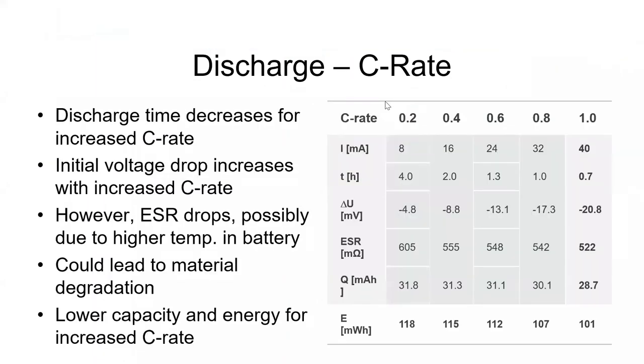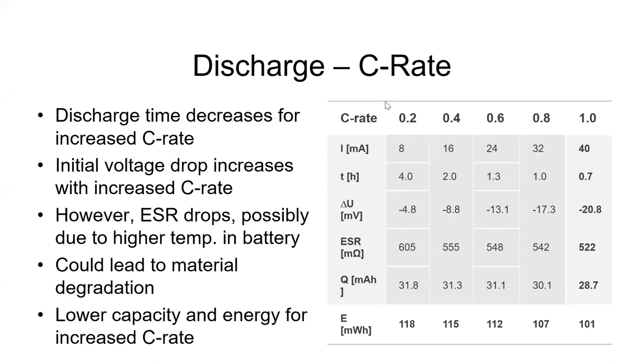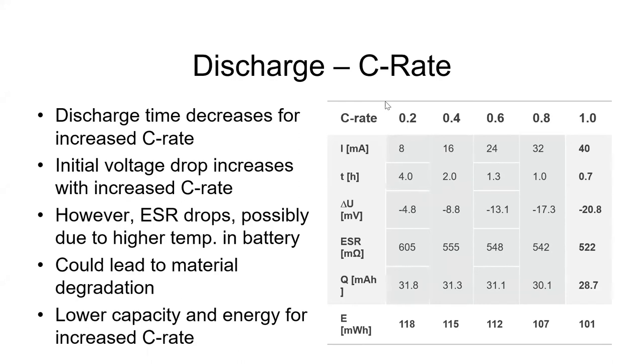So the discharge rate decreases as expected, but the times are shorter than the theoretical discharge time. These variations are mainly influenced by usage amount and age. The IR drop also increases with increasing C rate, which negatively affects capacity and energy. However, the ESR drops with increasing C rate, possibly due to increased temperatures within the battery. This could also lead to material degradation.